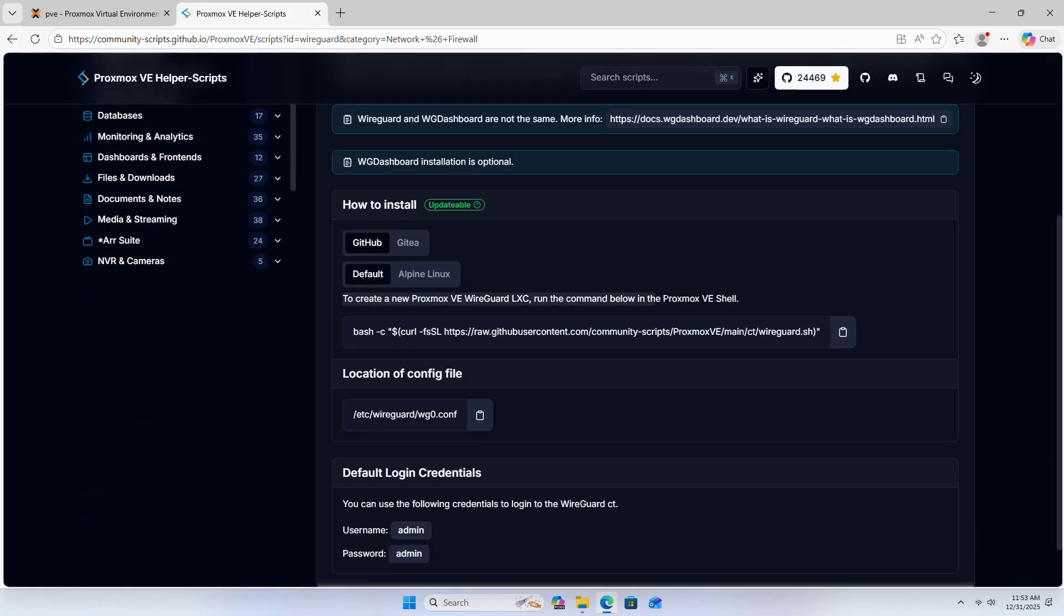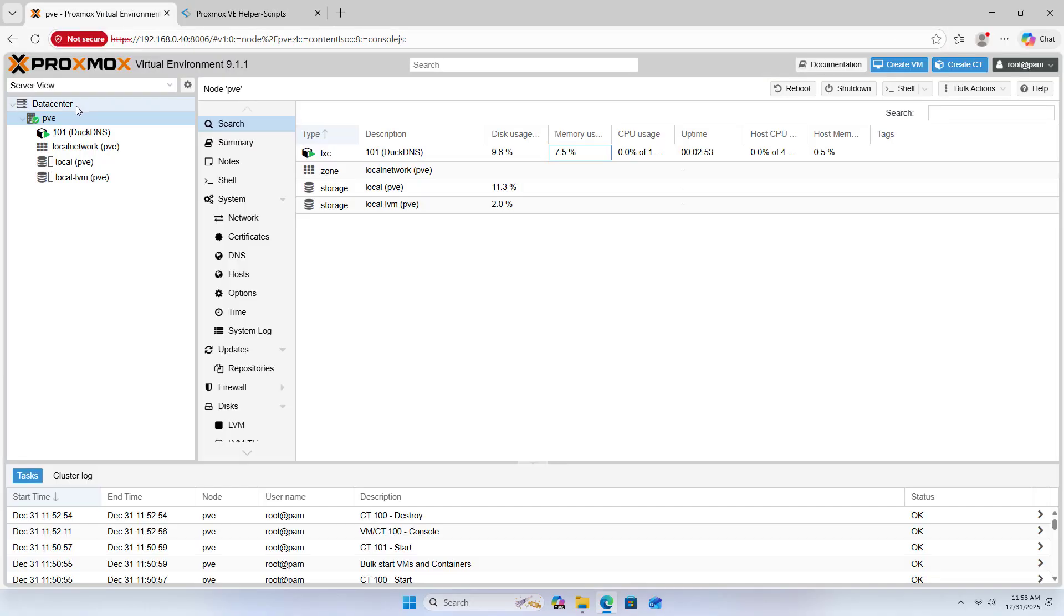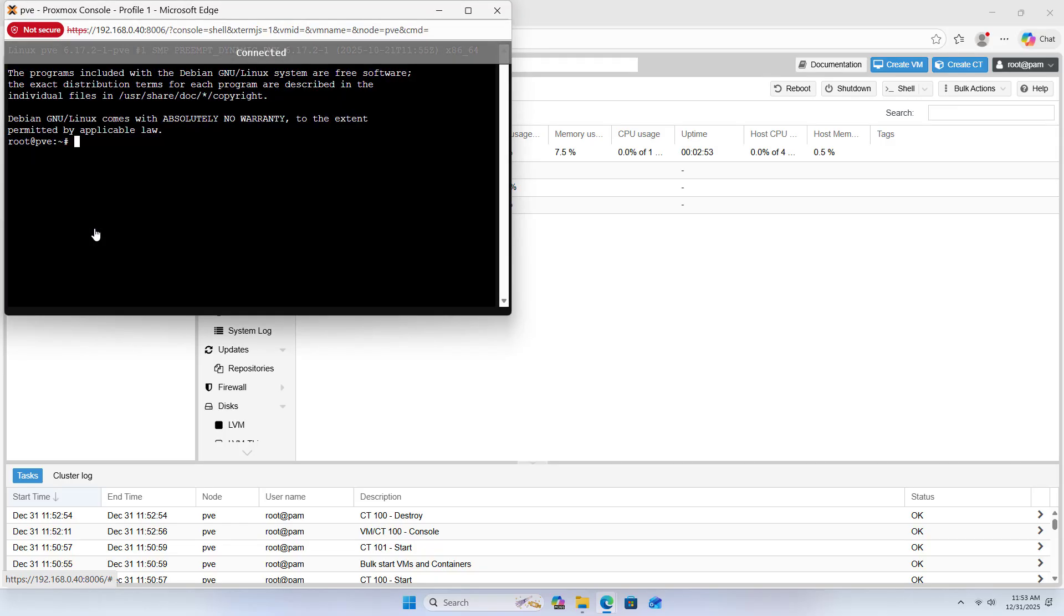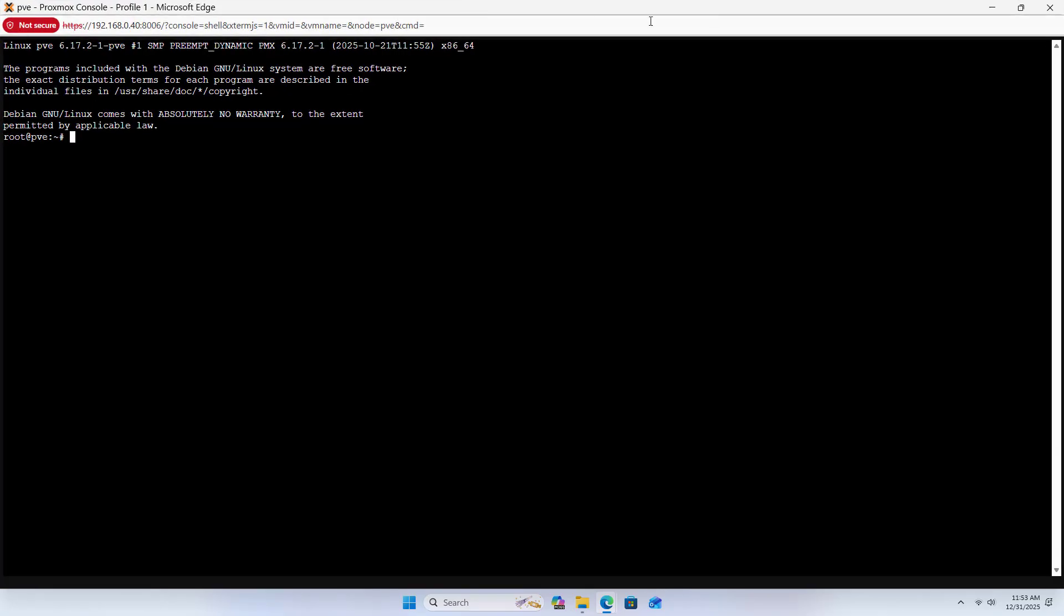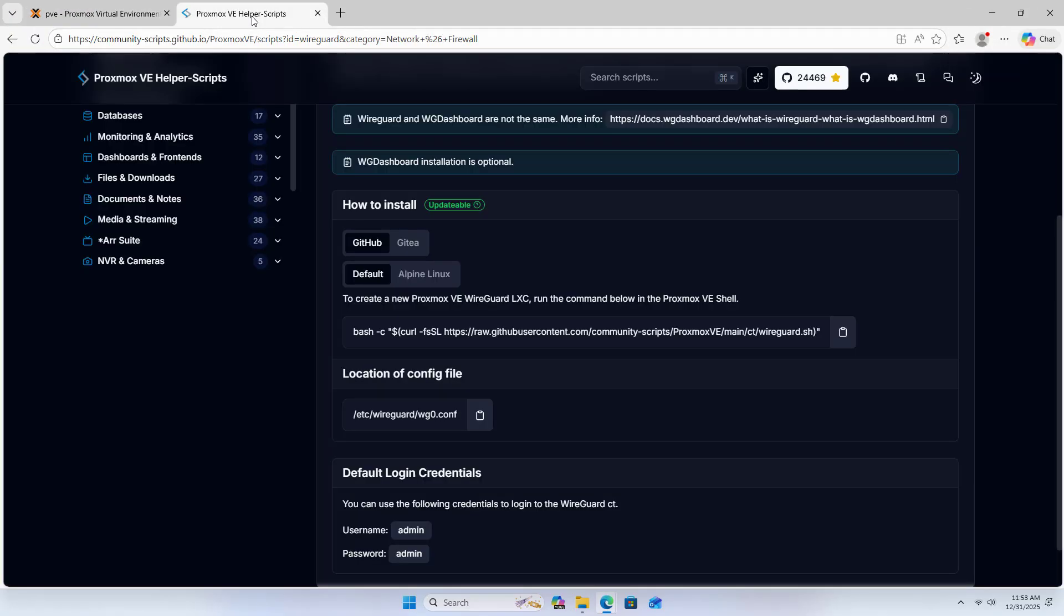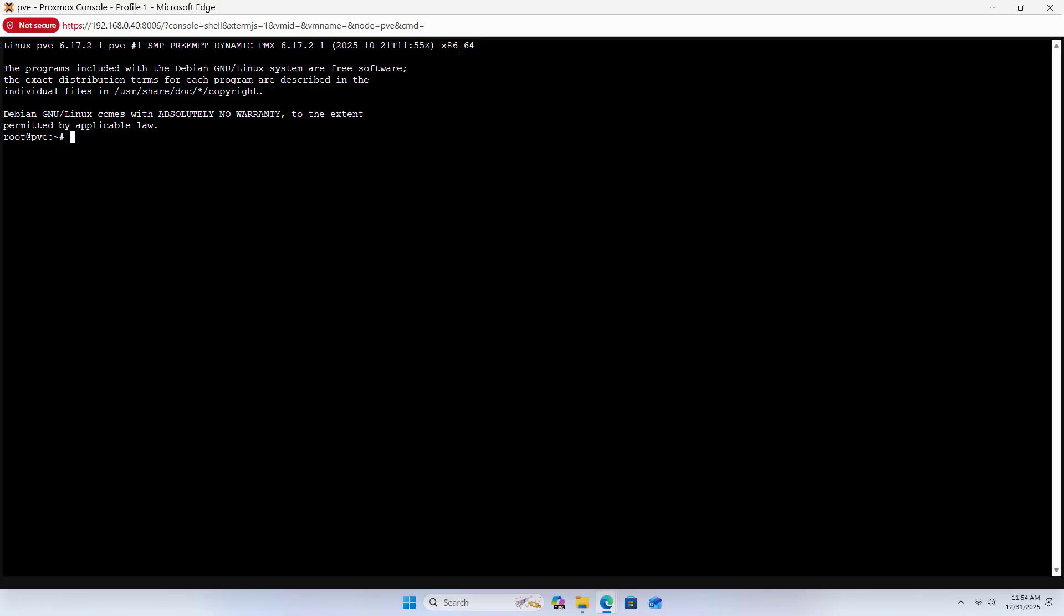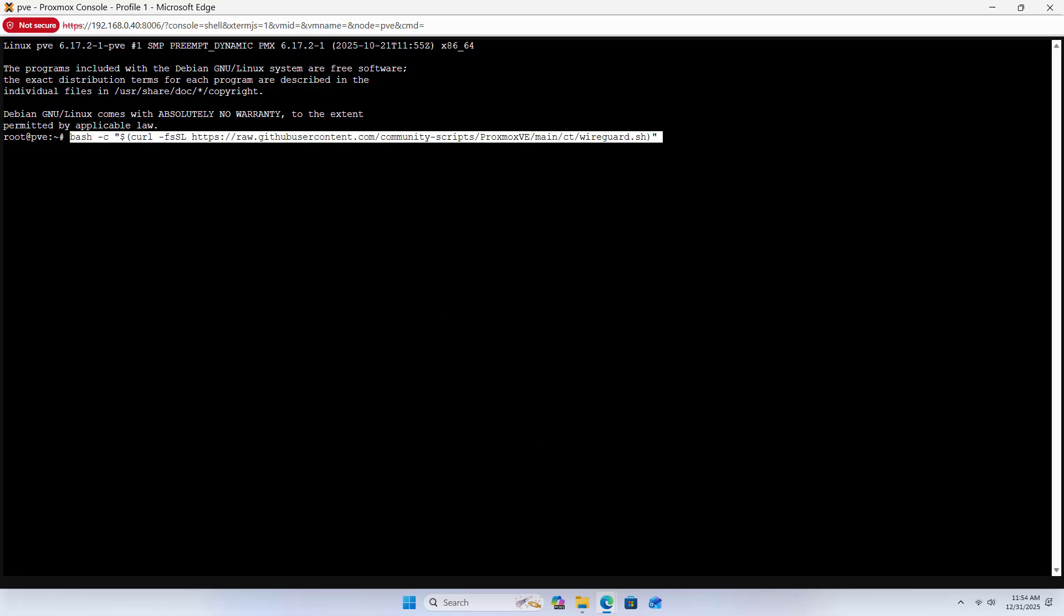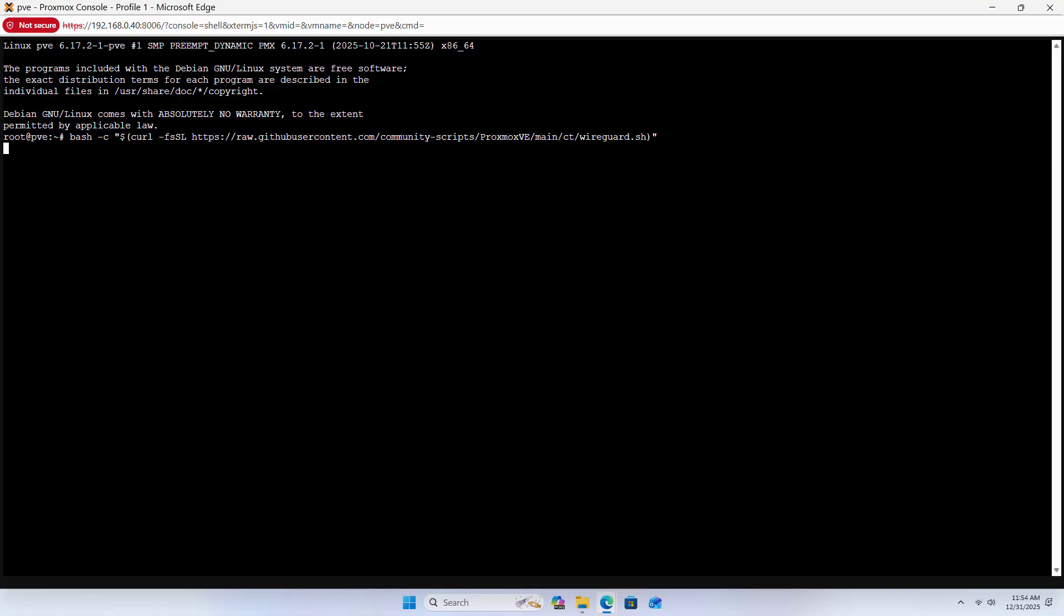To create a new WireGuard LXC, run the command below in the Proxmox Shell. Open the Command Prompt window. Copy the command as above. Copy. Paste. Enter.